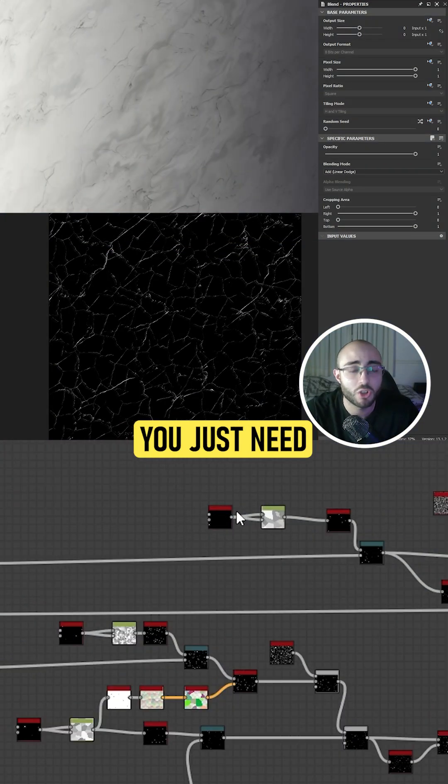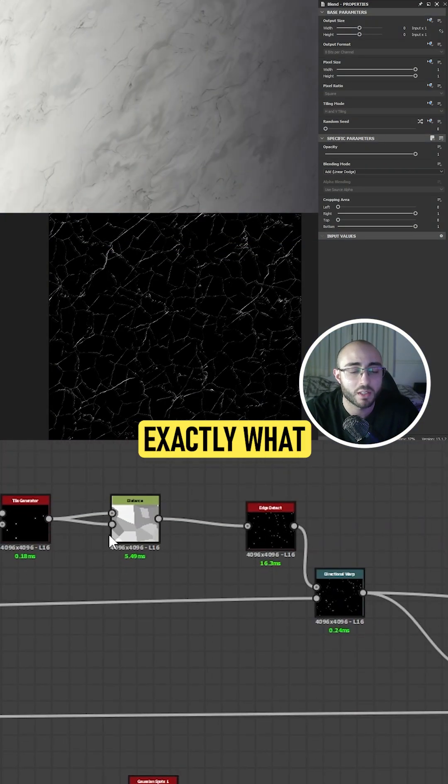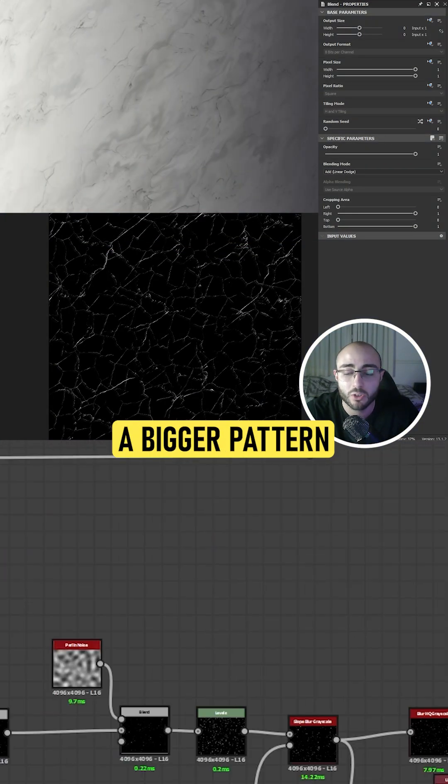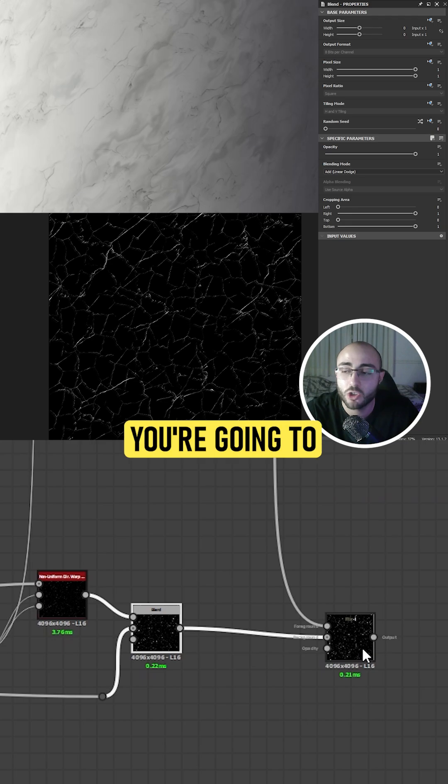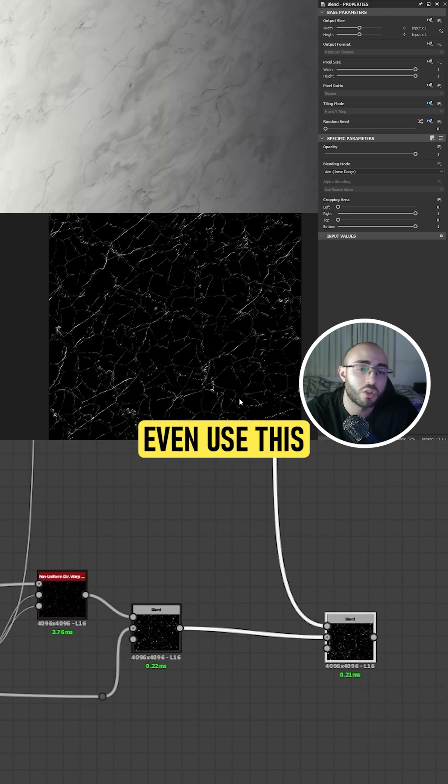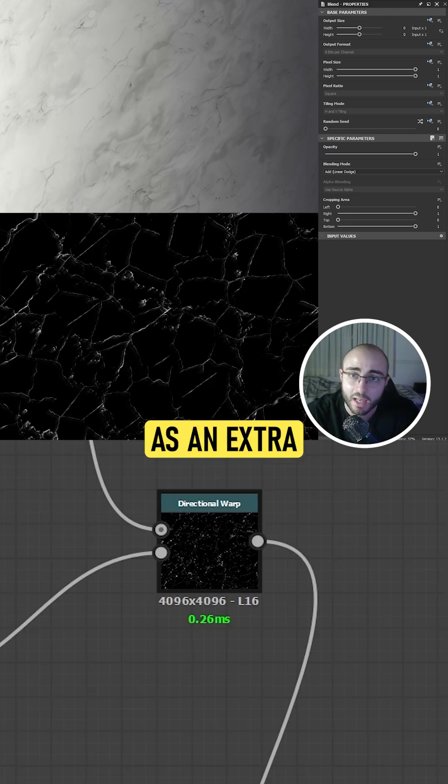Now, for the final step, you just need to follow exactly what I just said, but with a bigger pattern, and by the end, you're going to combine them together with an add linear dodge, giving you this result.